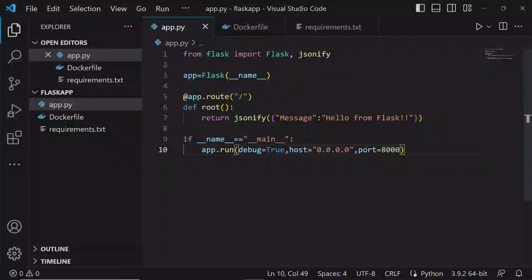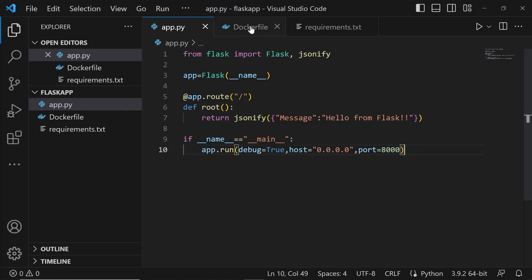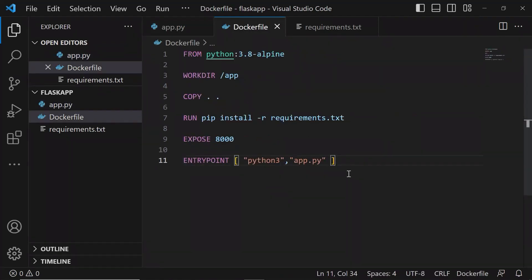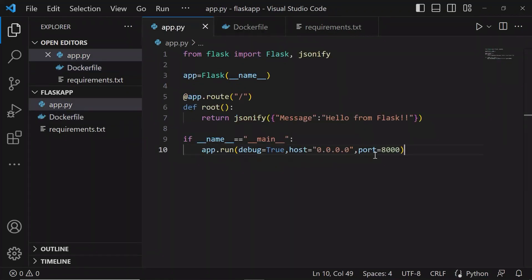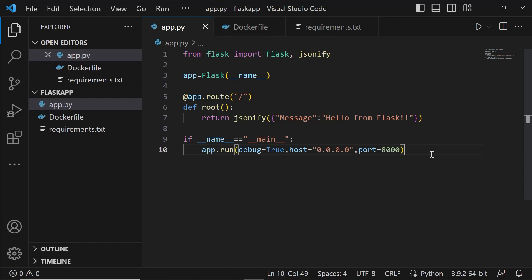I am in the Visual Studio Code Editor. In the previous videos, we have created this basic Python Flask application, which will be running on port 8000. We have also written a Dockerfile, and we have created a Docker image for this Python application. If you have missed watching those videos, please watch those videos first. I'll put those video links in the description section of this video.